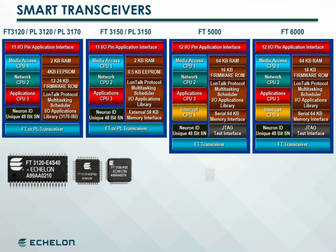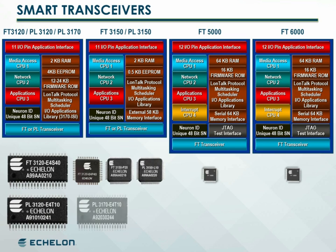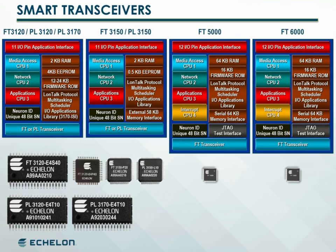3150, 5000, or 6000 series Neuron cores. Power line PL smart transceivers are available with the 3120 or 3150 cores. The PL 3170 smart transceiver includes a 3120 core along with interoperable self-installation ISI functions built into the firmware stored in ROM.